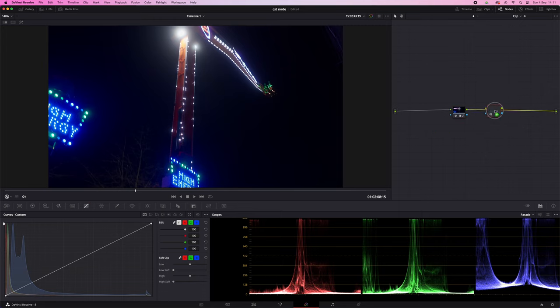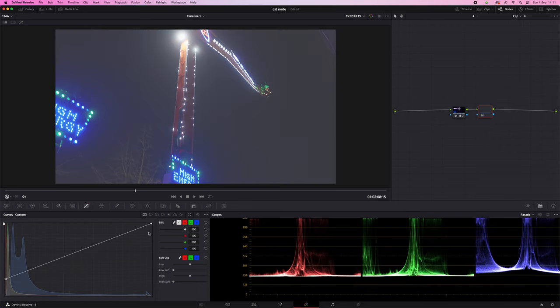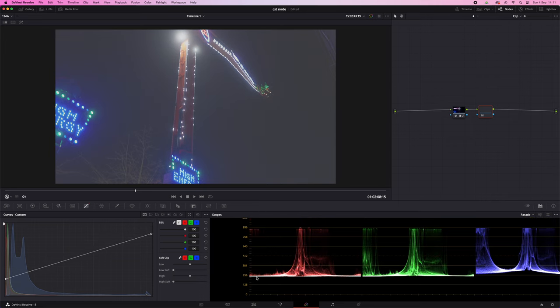Now let's delete that node and add a node after the color space transform. If we do the same thing — raise the shadows and try to bring back that information — it's all crushed, it's a flat line. The highlights are all clipped too. All that information that was there is gone. So that's why it's best to put the Rec 709 color space transform at the end and do your color grading before the color space transform.